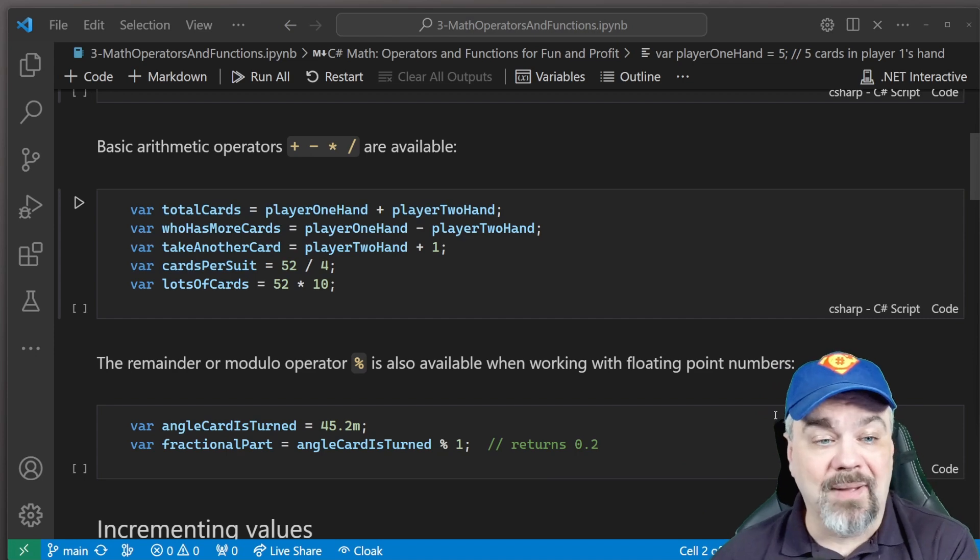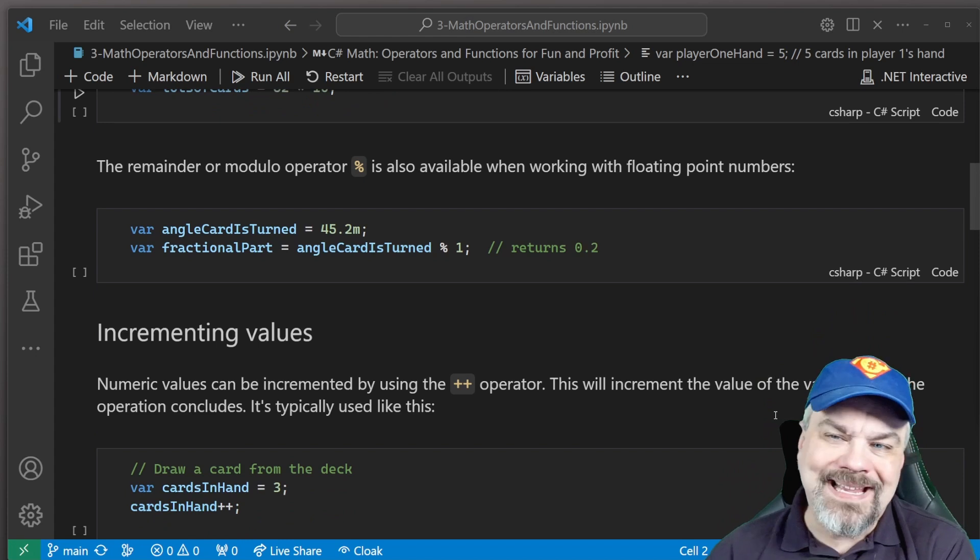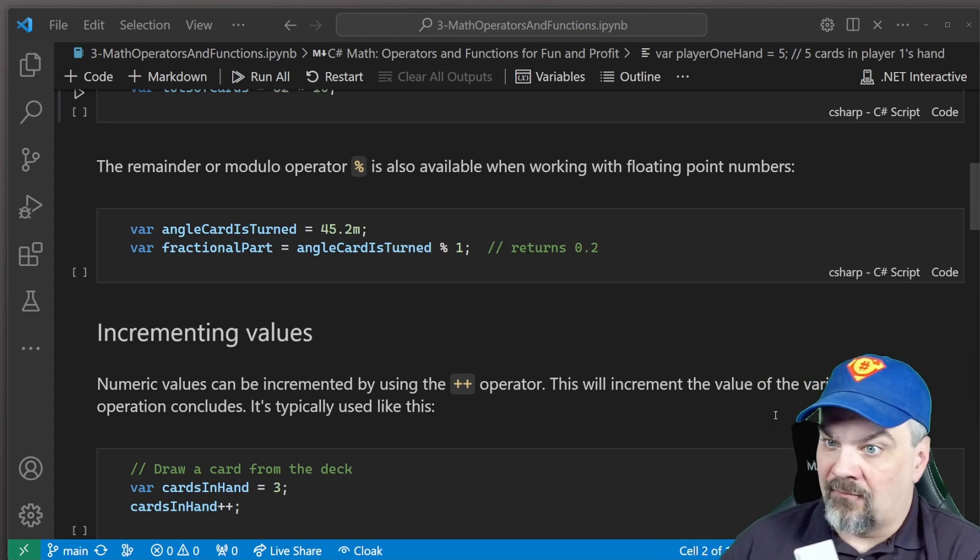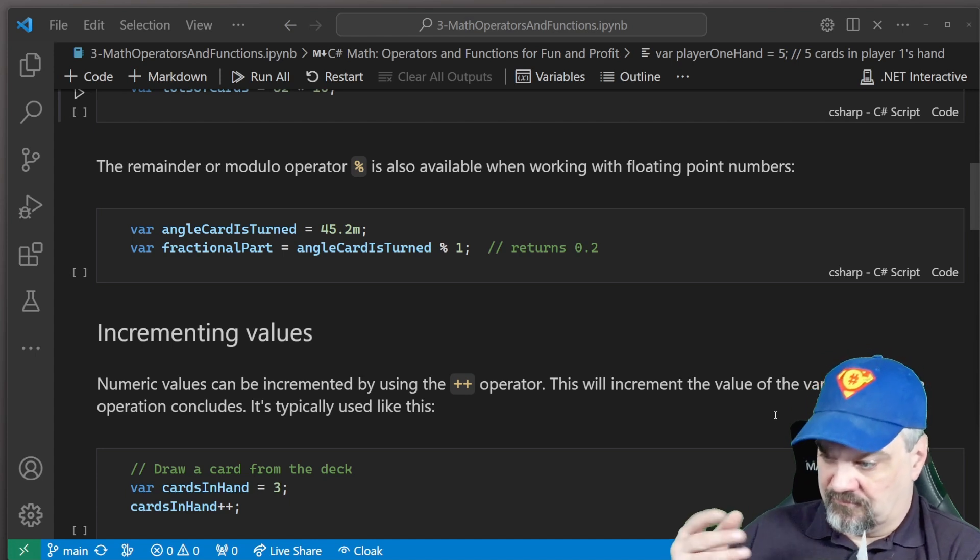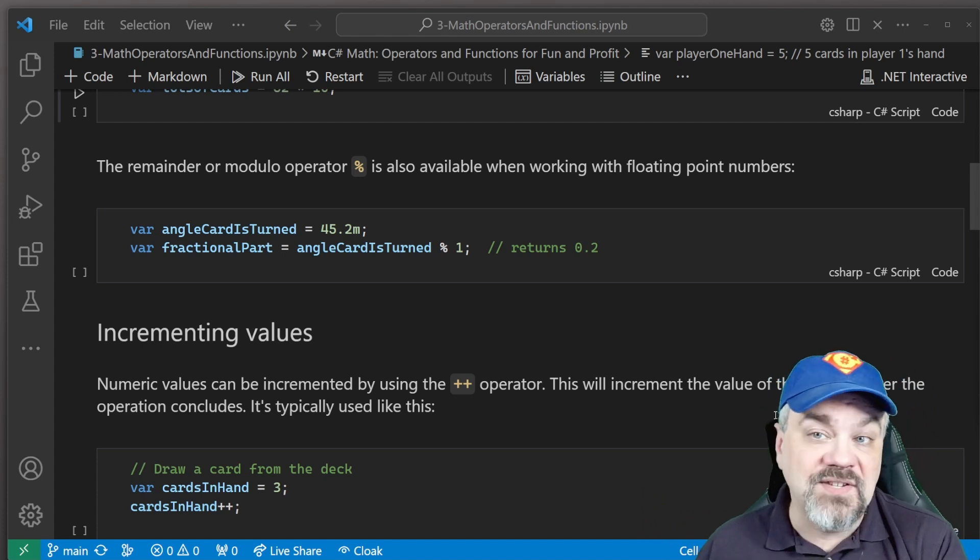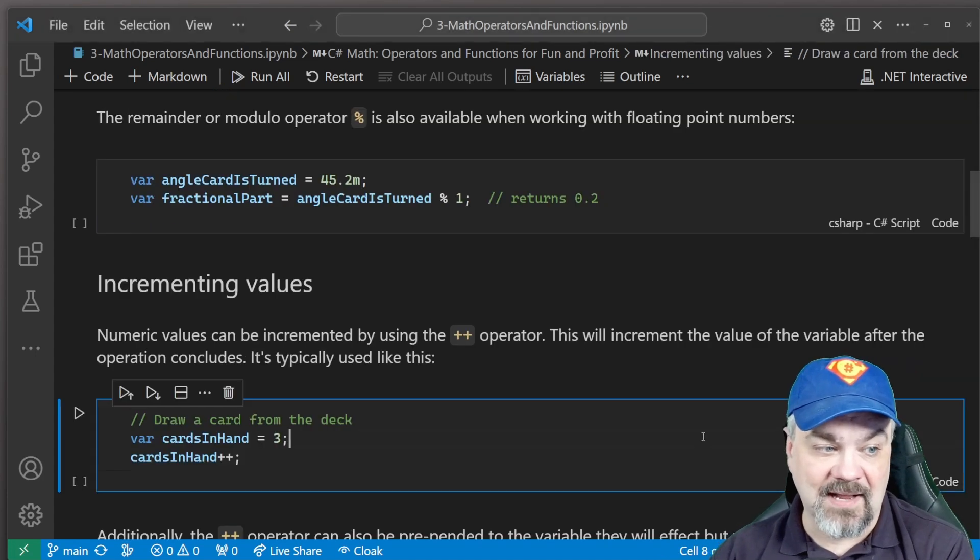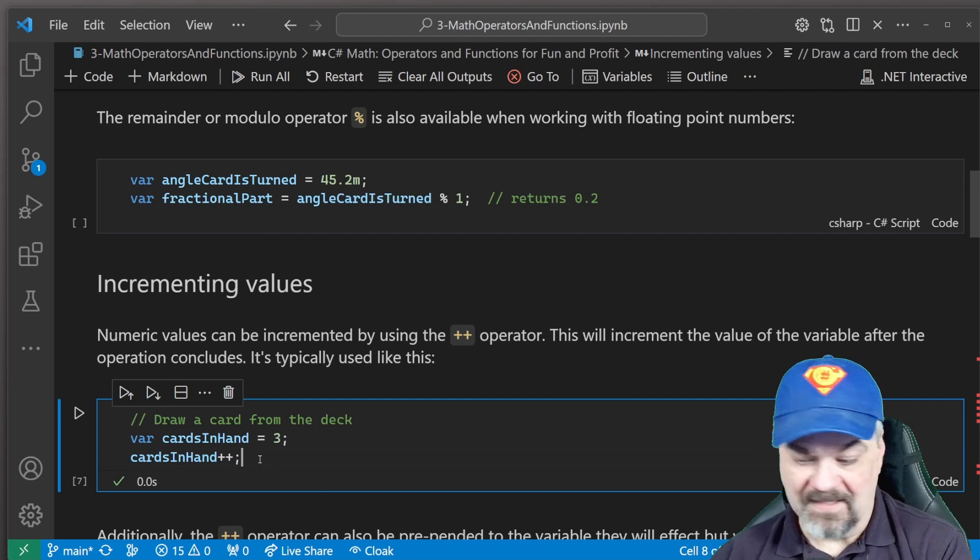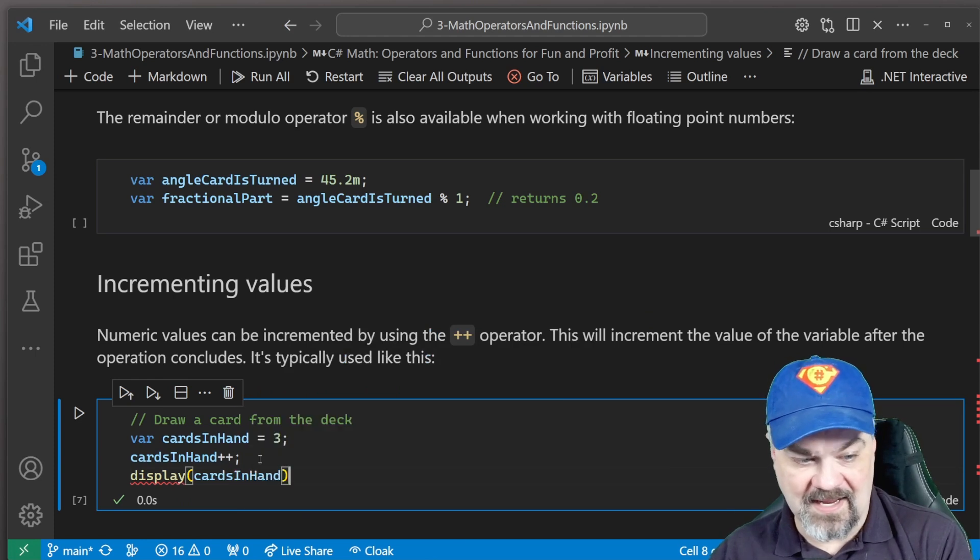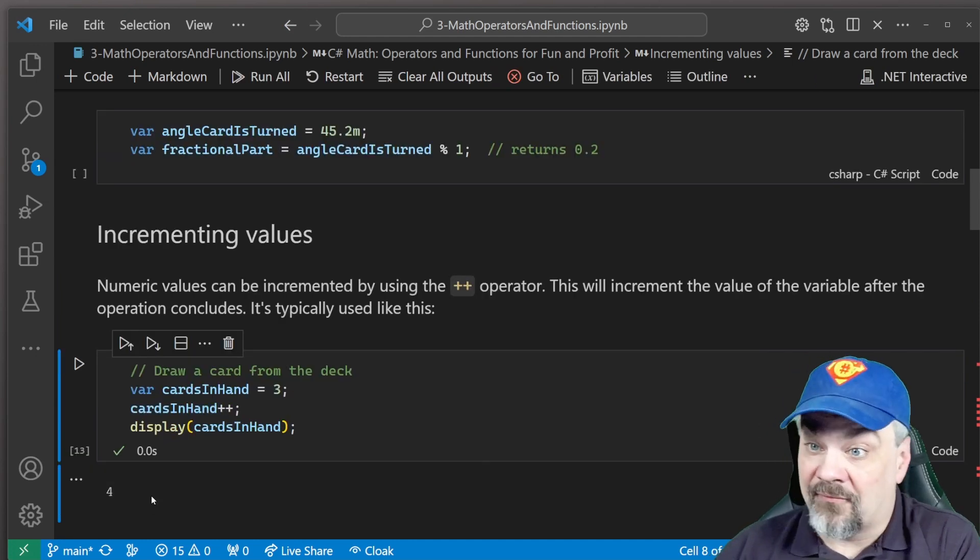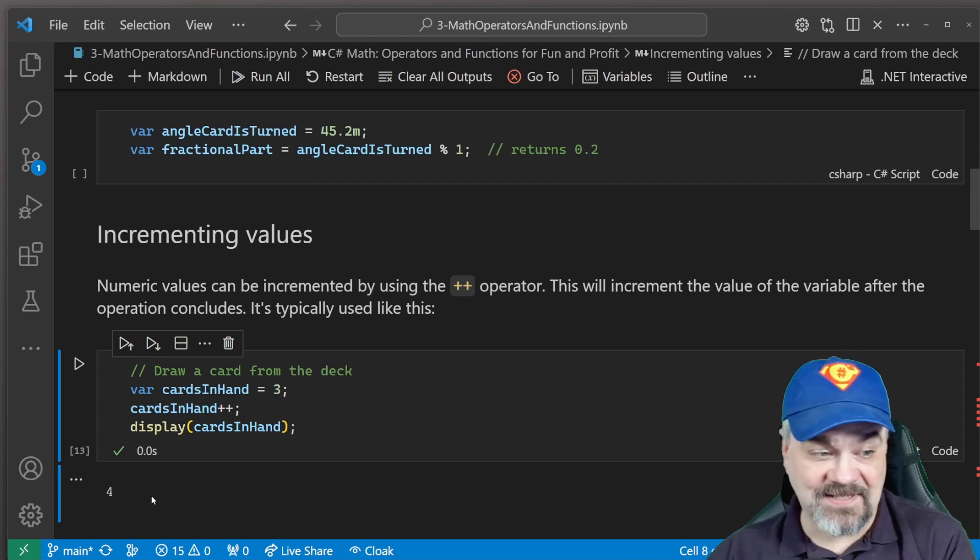There's also incrementing capabilities that we have available using the plus plus operator. We can increment by one the value of our variables. So if we say cardsInHand equals three, we're playing a game that has only three cards in your hand. You want to take another card? Well, we can say cardsInHand++. And we'll know how many cards that you have in your hand now. And that's four. And we type display(cardsInHand). Execute that again. And you see we have four cards in hand. Easy to follow along and see how that works.